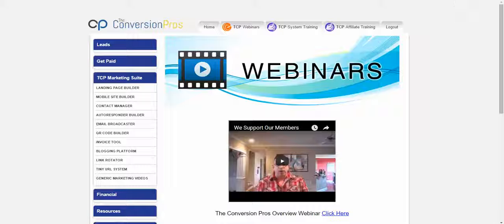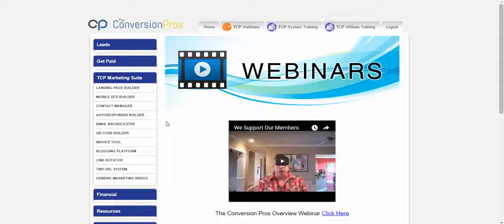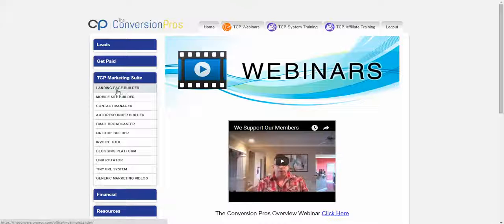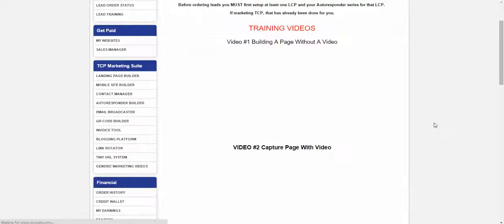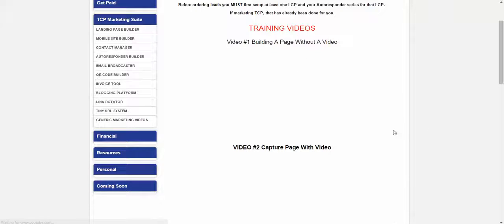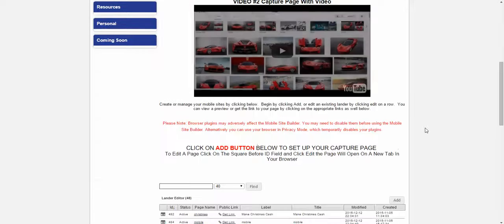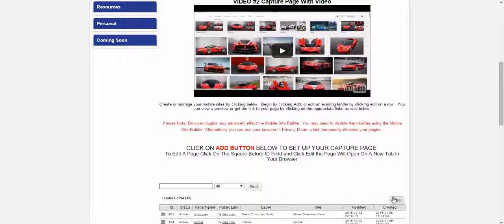Some of you have basic questions that you get stuck on, and I'm going to show you right now. The first step is if you're going to build a capture page, just click on the landing page builder. Once you click here to set it up, we do have training videos, but to set it up you're just going to click on this Add button right here. That's how you get into the templates.